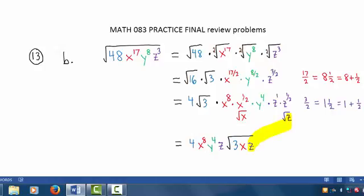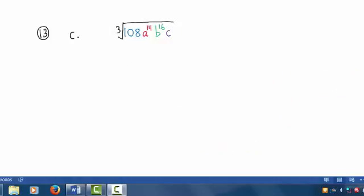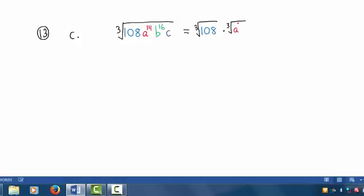And this is our answer. Let's move on to Part C. We are taking the cube root of a radicand consisting of multiplied quantities, so we can apply the cube root to each of those multiplied quantities individually, multiplying those results together. We have: cube root of 108, times the cube root of a to the 14th, times the cube root of b to the 16th, times the cube root of c.